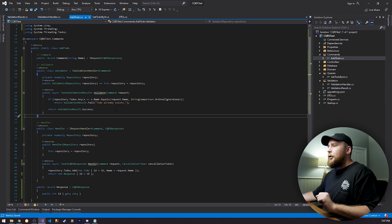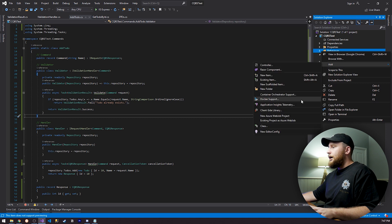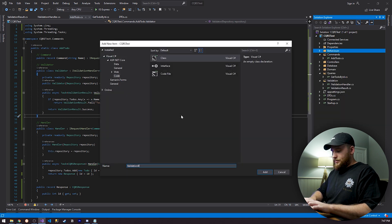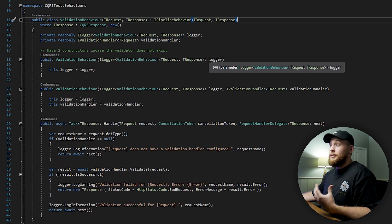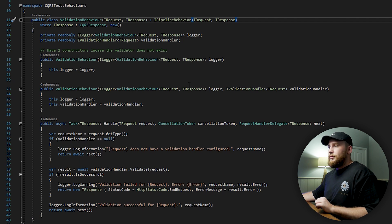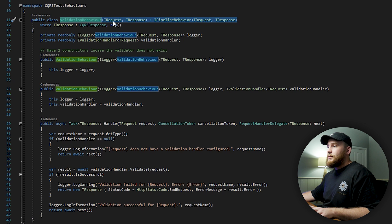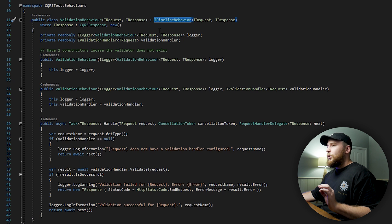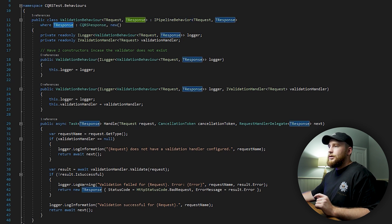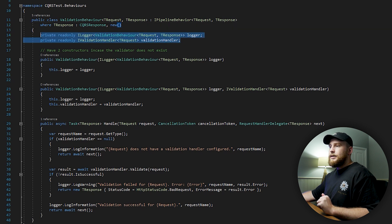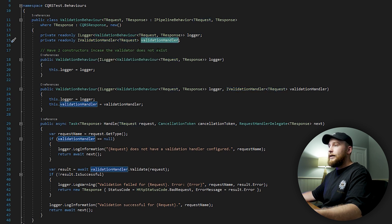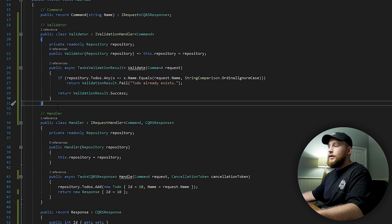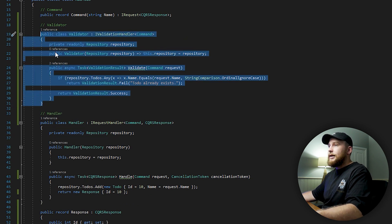Now that we've implemented our validator, we can start creating our validation behavior. Let's go to our behaviors folder and create a new class called ValidationBehavior. So we have ValidationBehavior with TRequest and TResponse, implementing IPipelineBehavior. One key thing is that we have a constraint where our response is going to be a CQRSResponse, and we can initialize TResponse using the new keyword. We have our logger, and we also have a validation handler for TRequest — this is going to be our validation handler that we implemented for our AddToDo command, so it will be injected into this behavior.